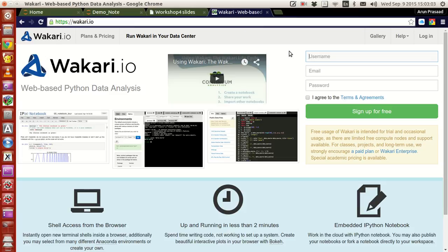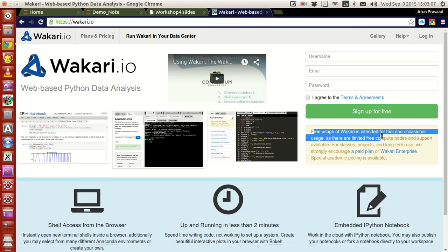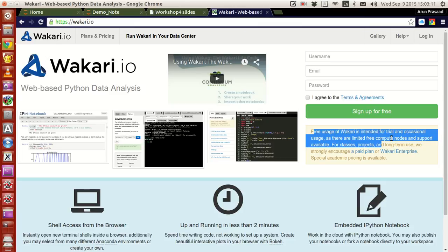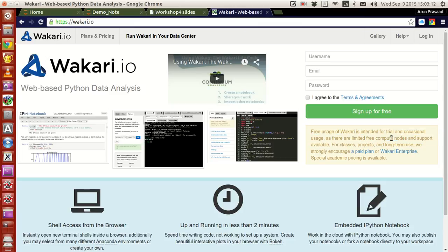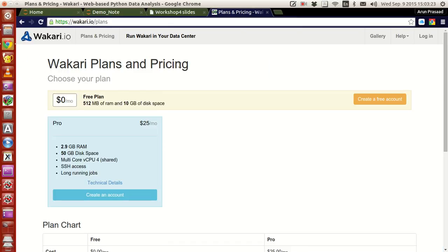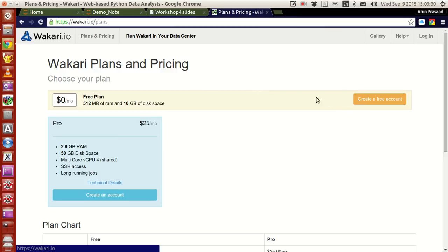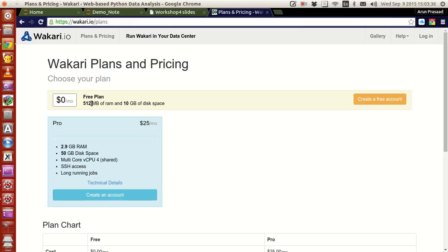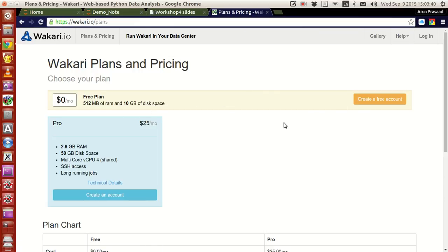That's what they mention here, free usage of Wakari is intended for trial and occasional usage. And if you want to use this on a very long term basis, or if you want more demanding features, then you have to go to the plans and pricing options. What you have is that for a free plan, you will have about 512 MB of RAM availability for your execution, and you have 10 GB of disk space on a free account.